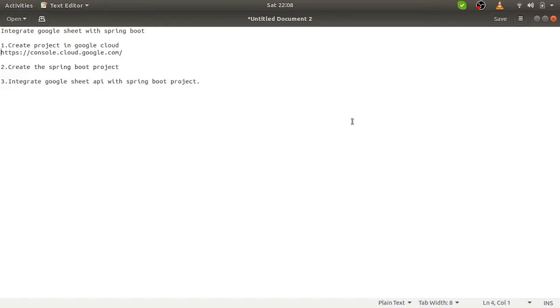To achieve this, I segregated this problem into three sub-problems. The first thing, we have to get the Google Cloud credentials. The next step is to create a Spring Boot project and the third step is to integrate Google Sheet with Spring Boot project.